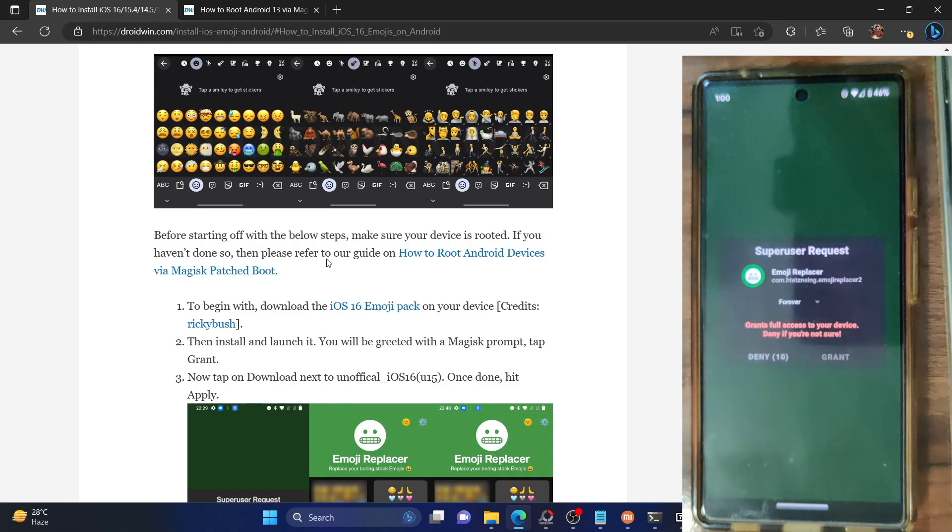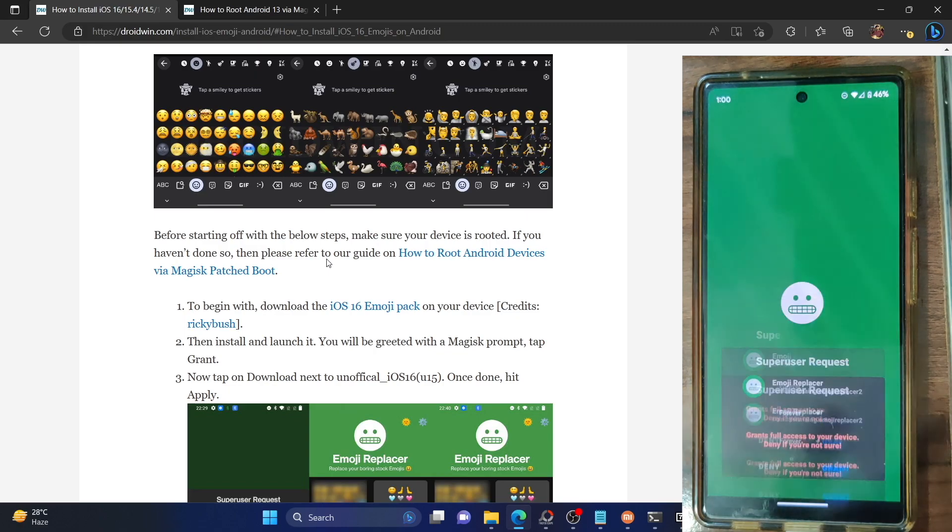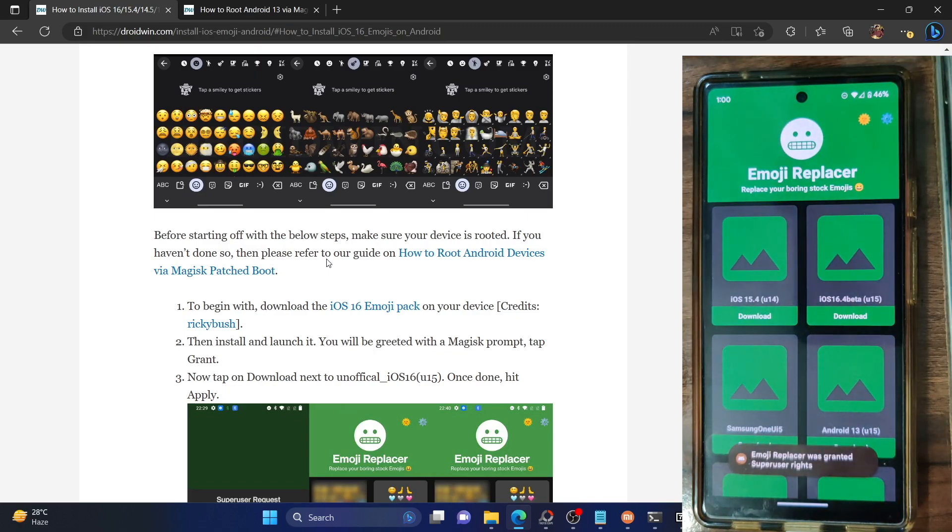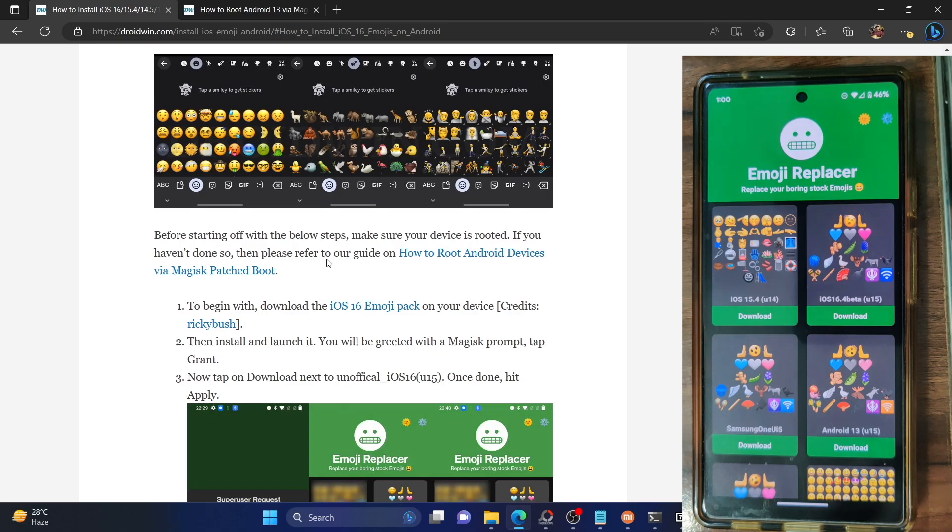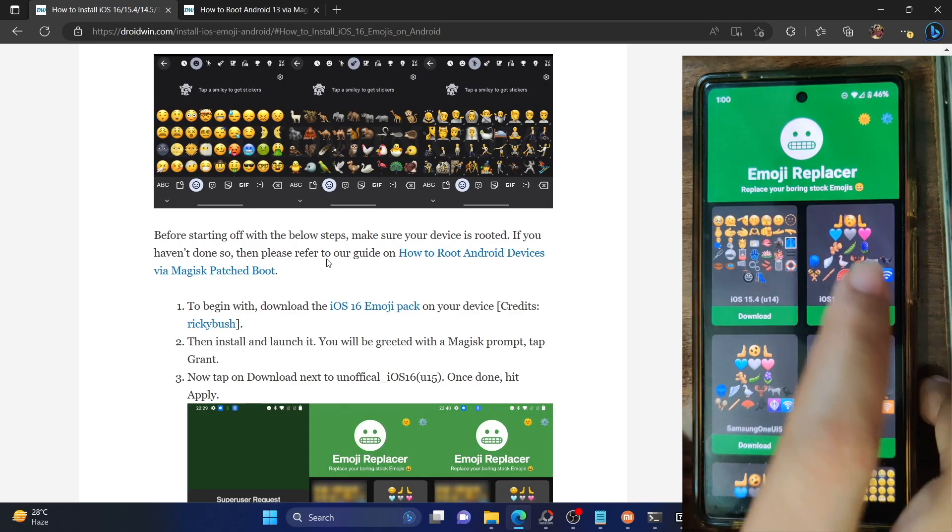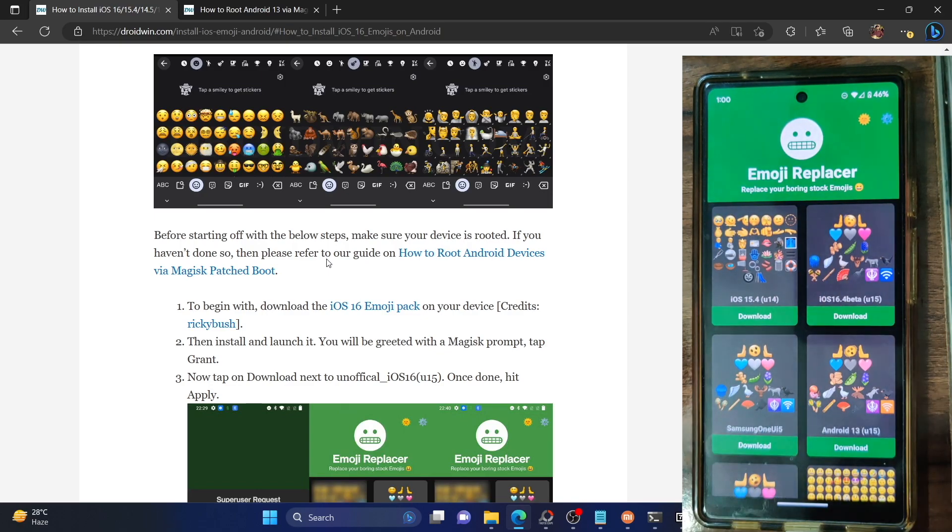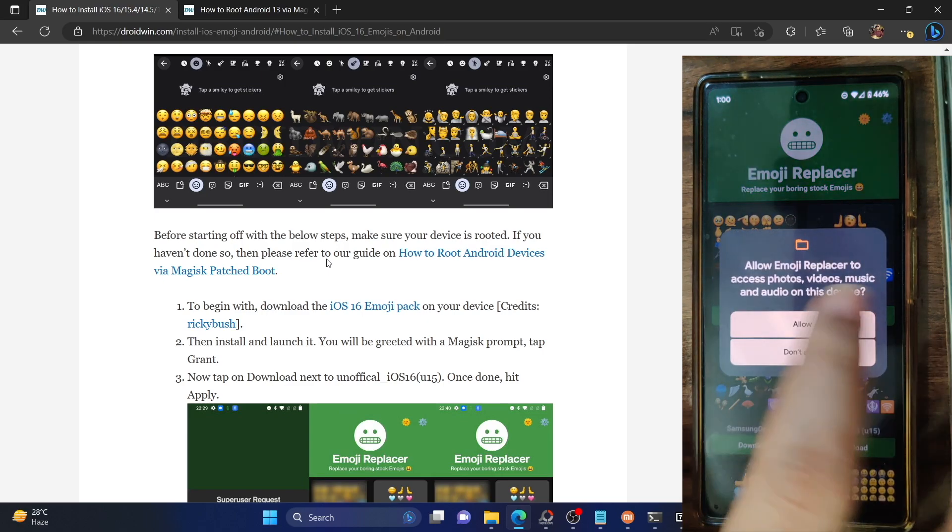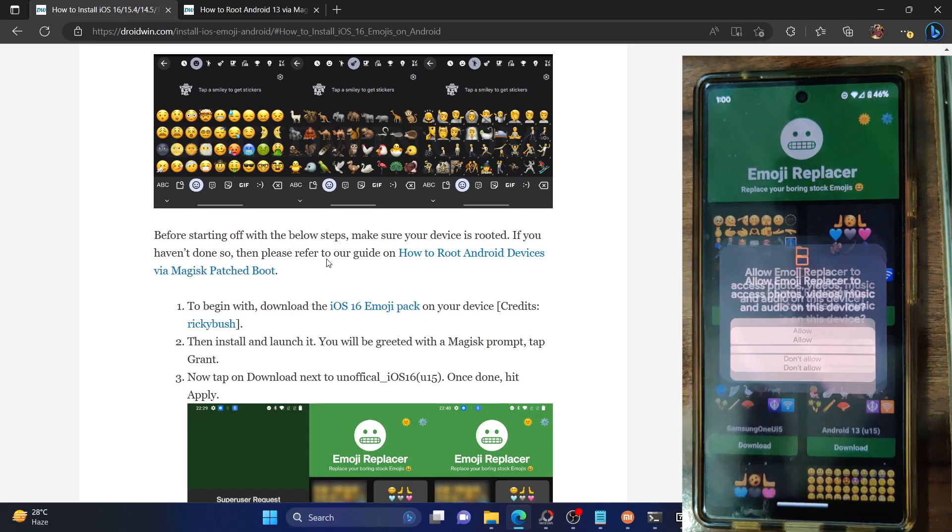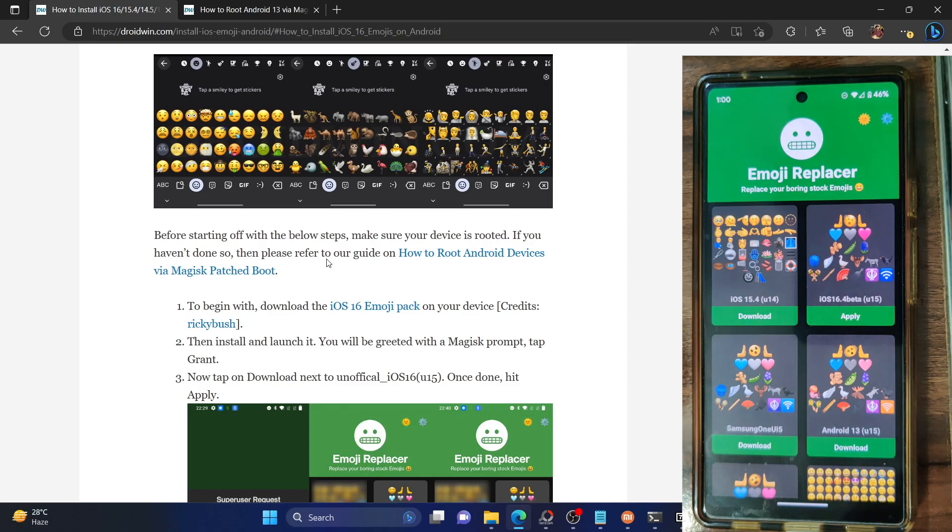So just tap on open and you will now get a Magisk prompt. So tap on grant and it will now get the Magisk request. Now, as you could see, this is the latest iOS 16.4 iOS emoji pack. So just tap on download and then tap on allow in the permission box. Now the module has been downloaded.